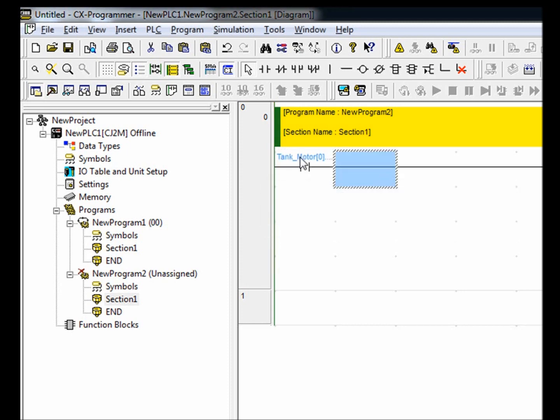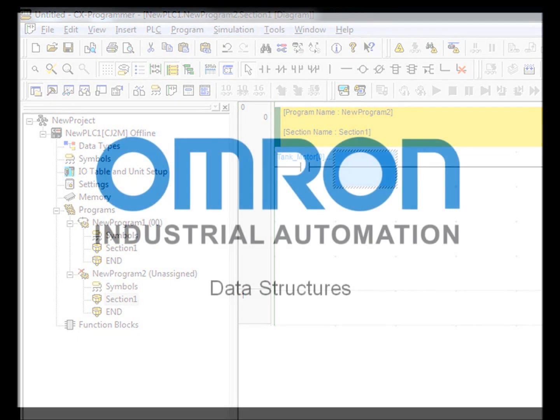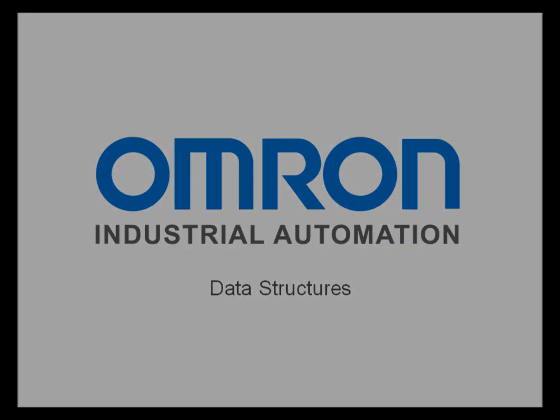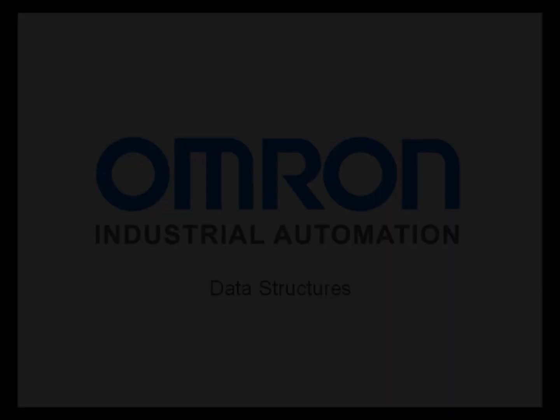As you can see, using data structures in CX Programmer is very easy. Using data structures adds an element of organization and flexibility to your ladder, SFC, or structured text programs. Thank you for taking the time to view this tutorial. I hope it was beneficial. Thank you.